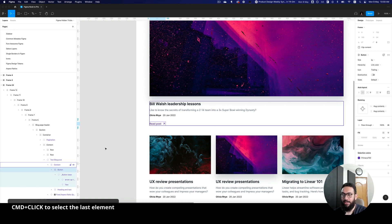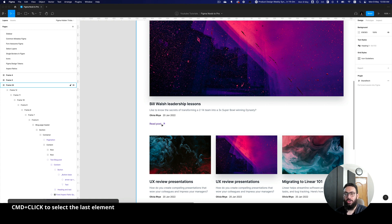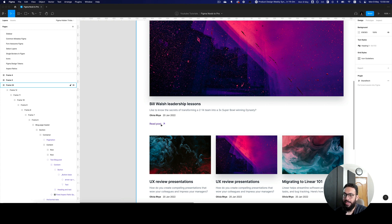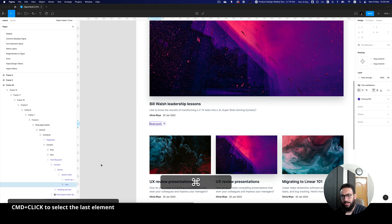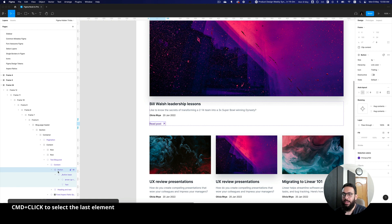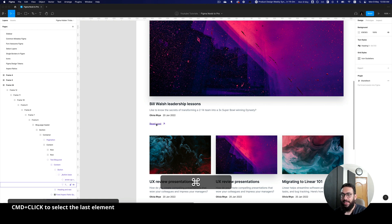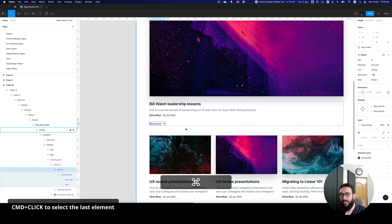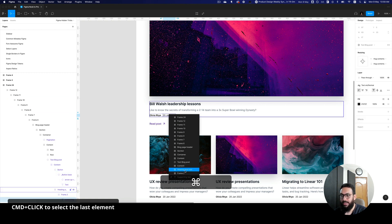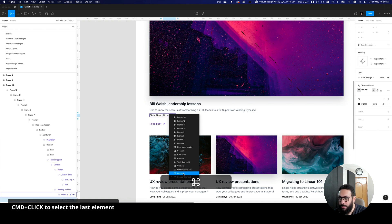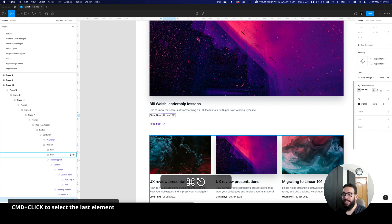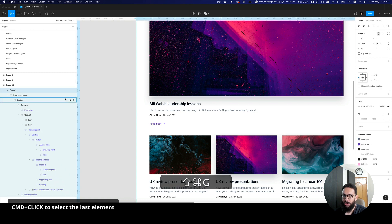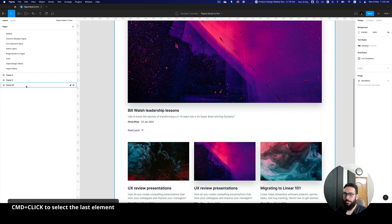There's also another way to directly select the element you want. Instead of just Command-clicking — which may not select exactly the right thing — you can press Command and then right-click. That gives you a context menu listing the elements at that position, so you can click directly on the button you want. Similarly, hovering while holding Command shows you the bounding box of each element, making it really easy to identify and select specific elements like headings or frames.